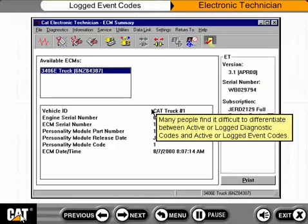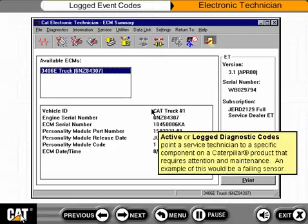Many people find it difficult to differentiate between active or logged diagnostic codes and active or logged event codes. Active or logged diagnostic codes point a service technician to a specific component on a Caterpillar product that requires attention and maintenance. An example of this would be a failing sensor.